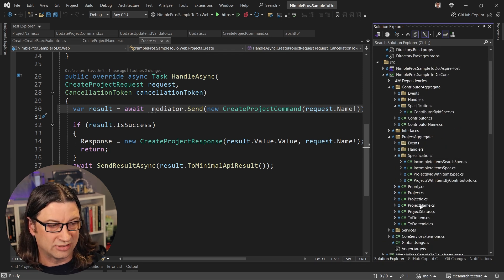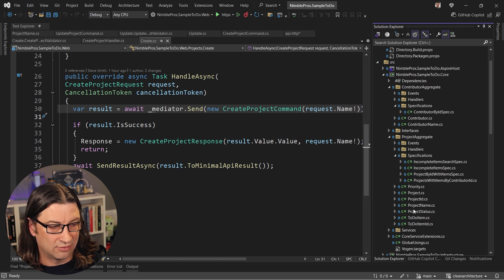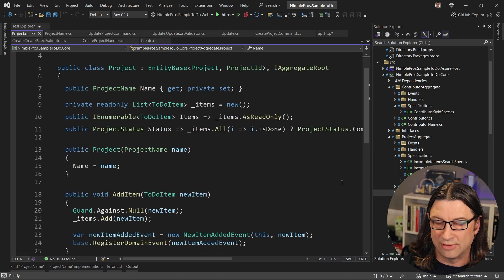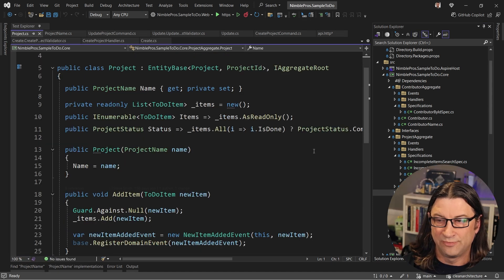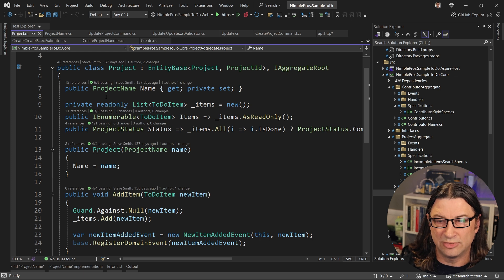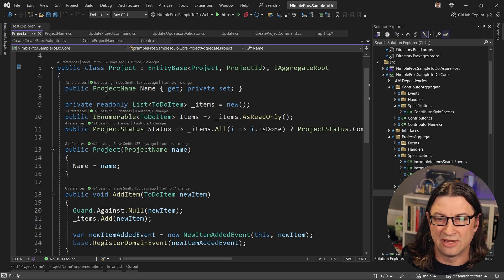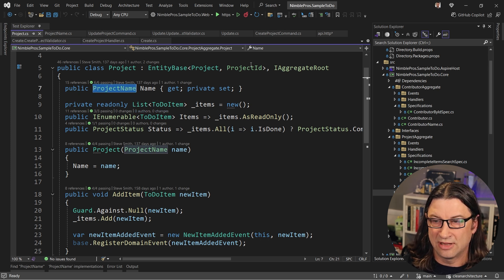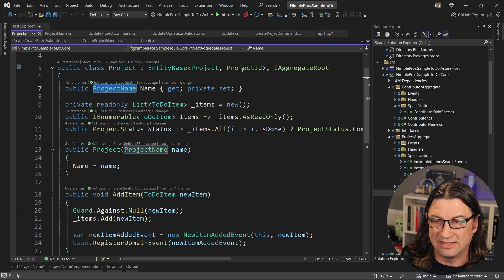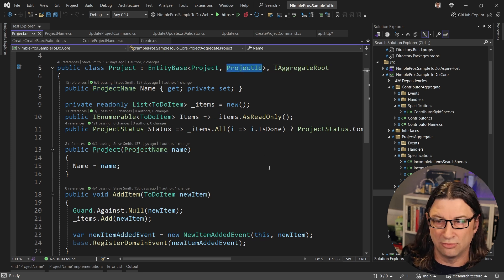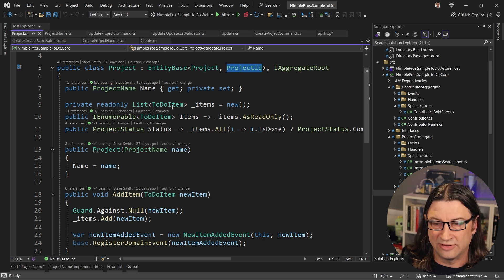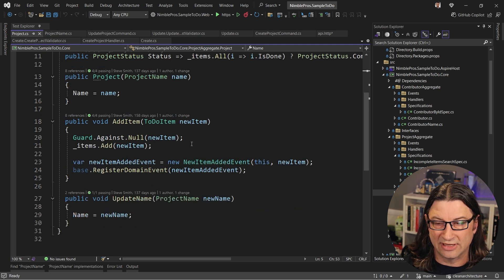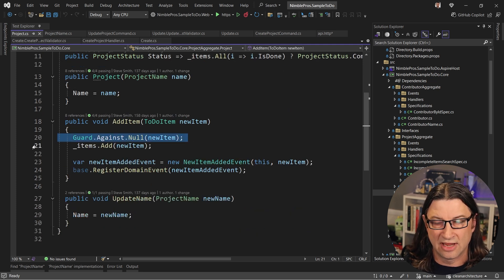When I get all the way up into my core, my domain model, now I've got a project aggregate and it has all the things that describe the project, everything in here should be using those better types. So the name is of type project name. The ID is of type project ID. So it's not just an int or a GUID. All of these items are similarly restricted.